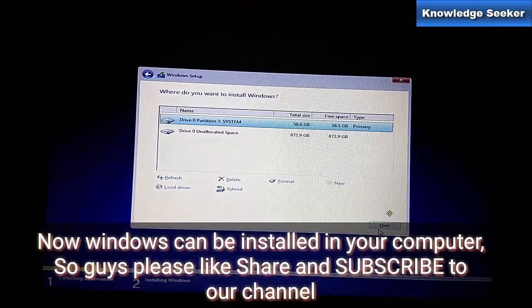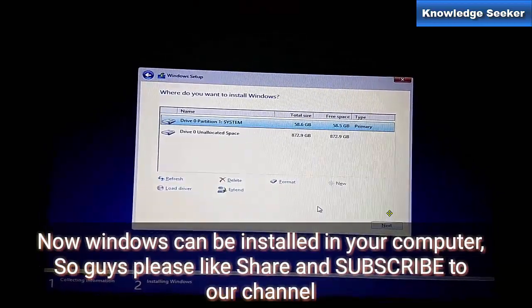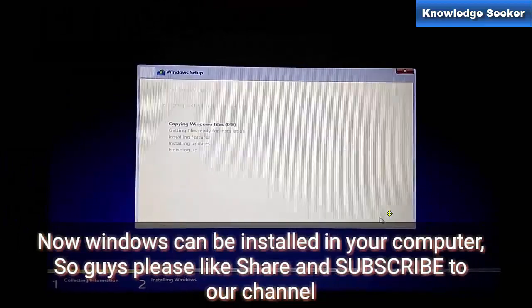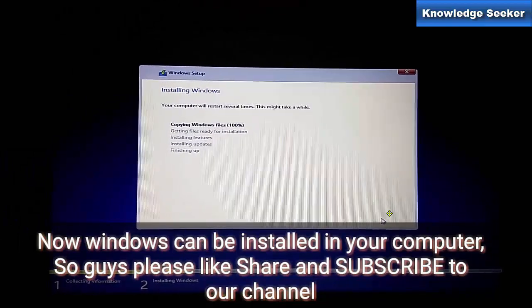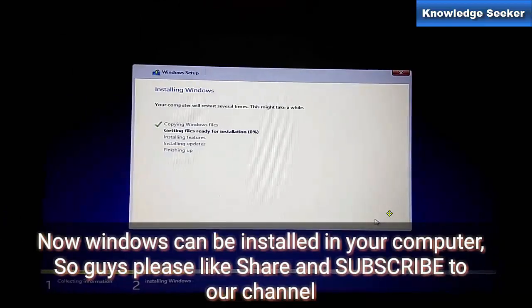Now we can proceed to install the operating system on partition 1. Click Next. Now Windows will be loaded on that partition. That's all. Thank you for watching, please subscribe to my channel.